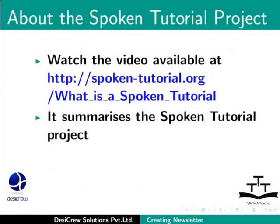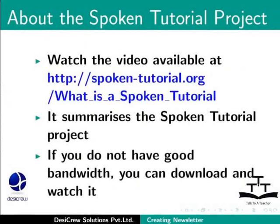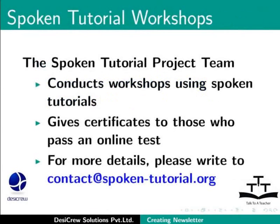Watch the video available at the following link. It summarizes the spoken tutorial project. If you do not have good bandwidth, you can download and watch it. The spoken tutorial project team conducts workshops using spoken tutorials. Gives certificates for those who pass an online test. For more details, please write to contact at spoken-tutorial.org.